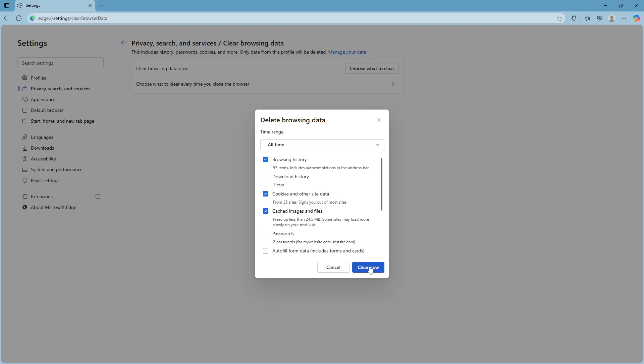If the error persists after clearing your browsing data, there's another factor you should consider. Sometimes VPNs or antivirus software can interfere with SSL certificates. Some VPNs might block necessary connections, and antivirus programs with SSL scanning features can sometimes cause issues. Temporarily disabling these tools could help identify if they're contributing to the problem.